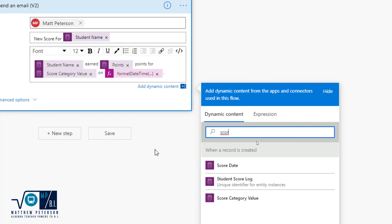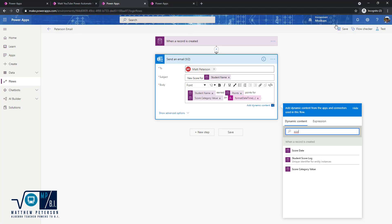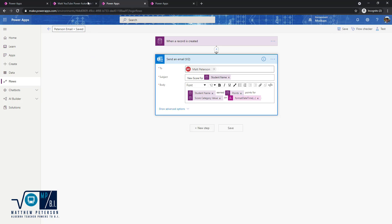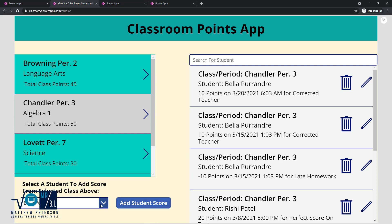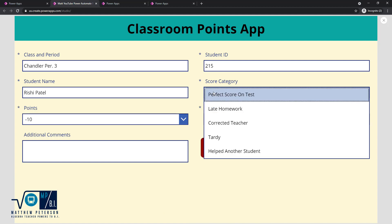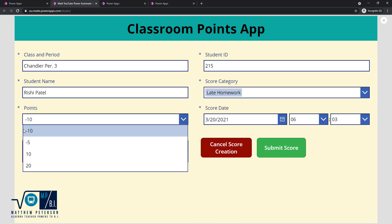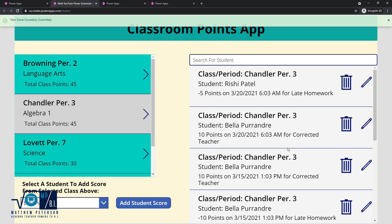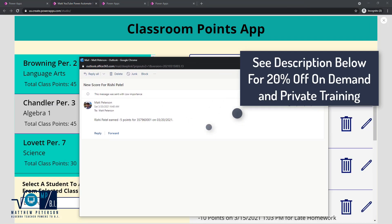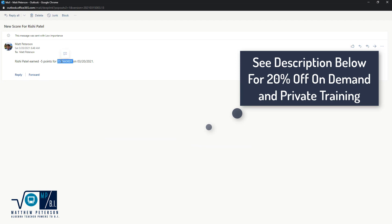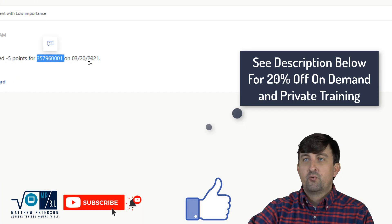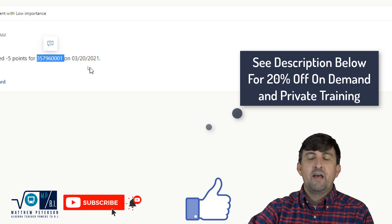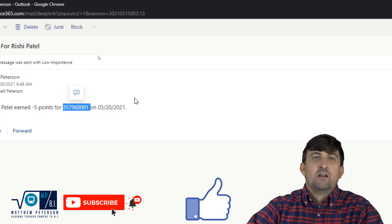Once saved, let's go back and add one more record to verify. We'll go to Chandler's class, pick student Rishi, add a score: late homework, negative five points. I'll click Submit. The email arrives and it reads 'Rishi earned negative five points for...' — and there we go: the date now correctly shows 'March 20th, 2021' in the MM/dd/yyyy format. That's how you can format a date in Power Automate if you've ever had issues with that.